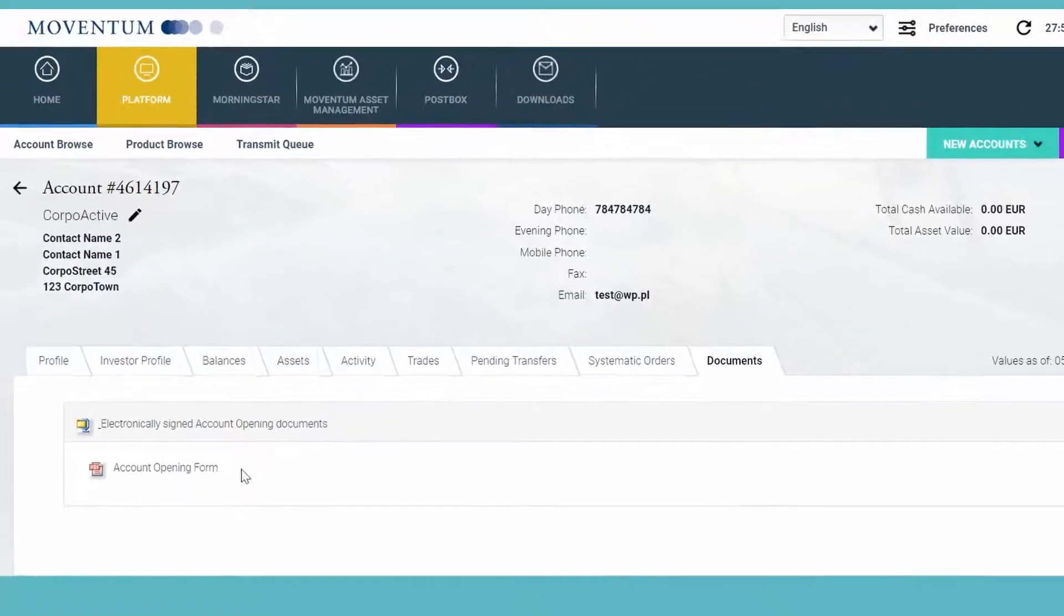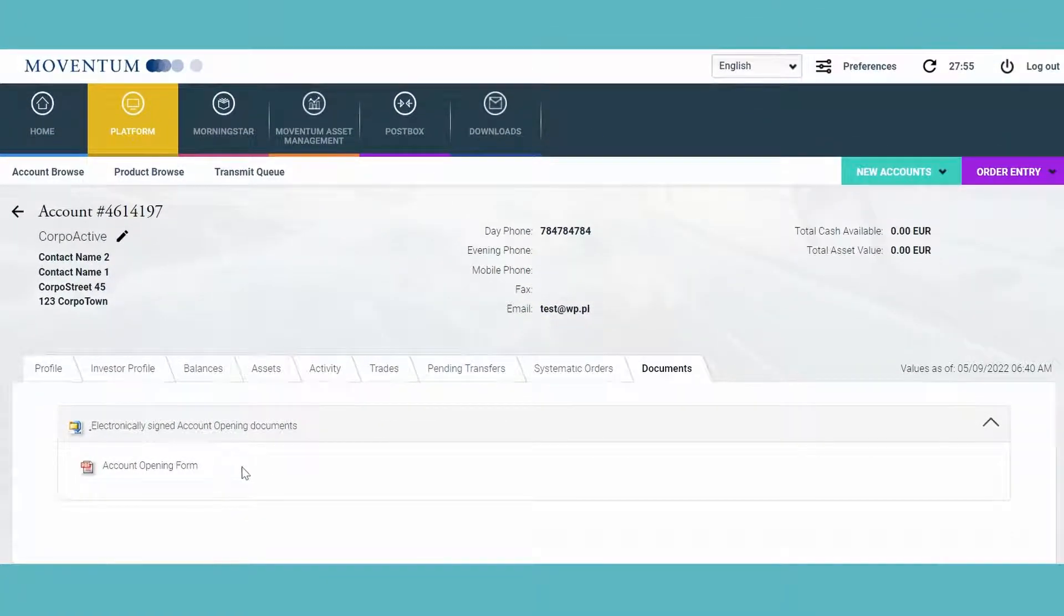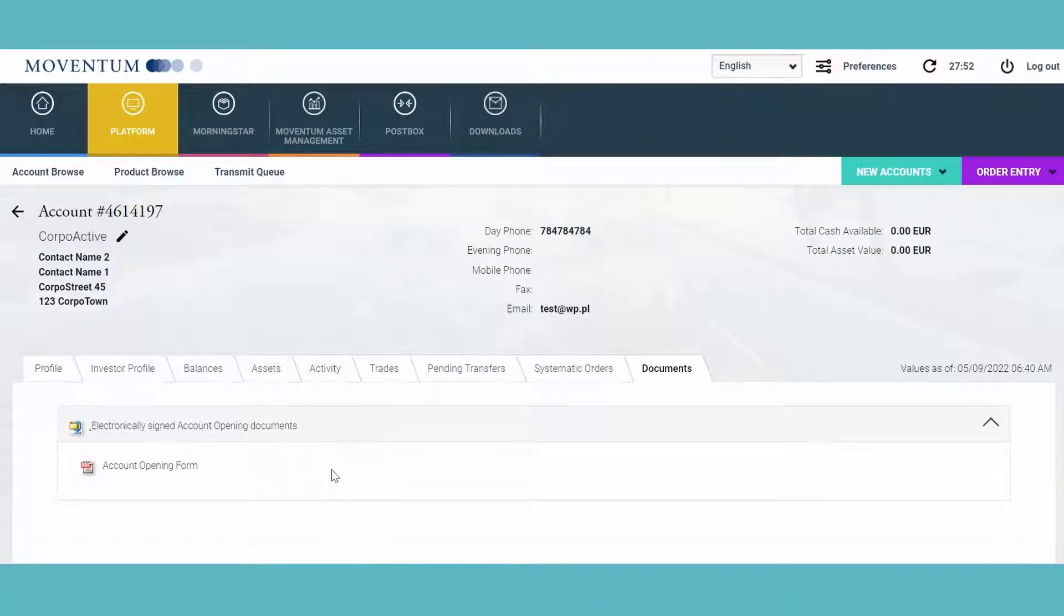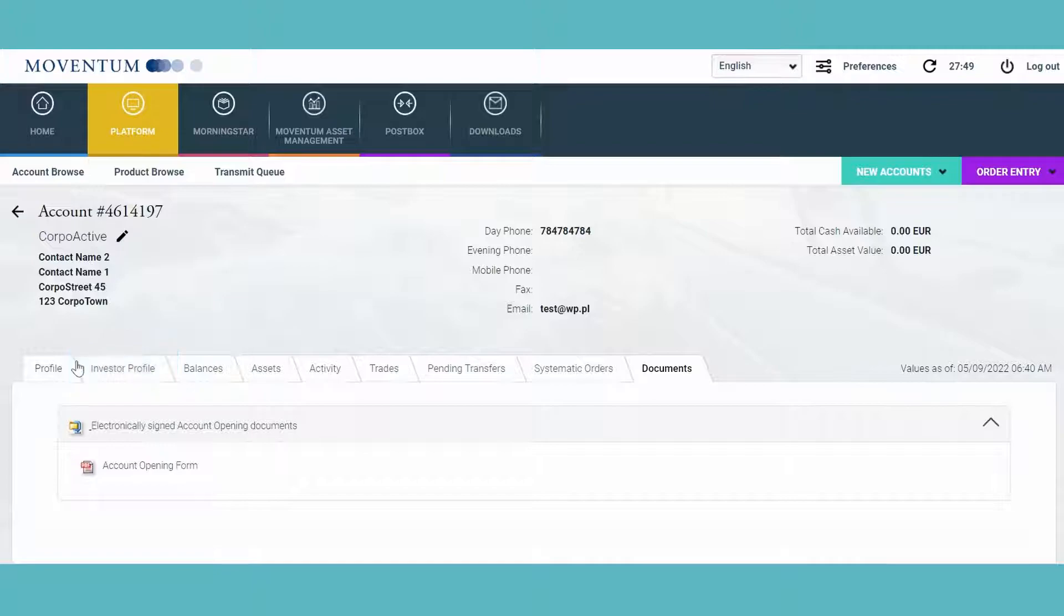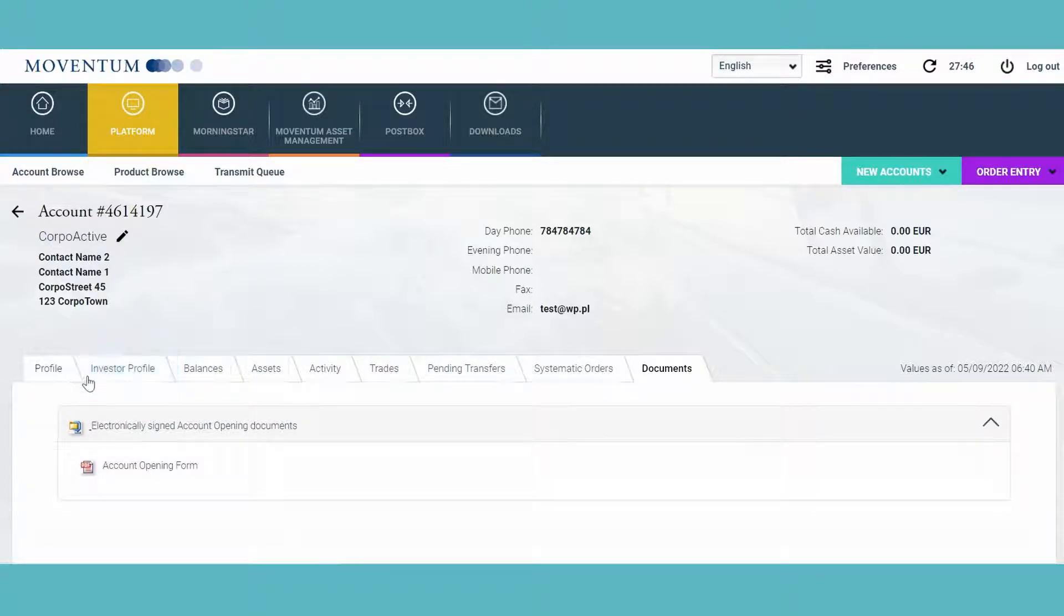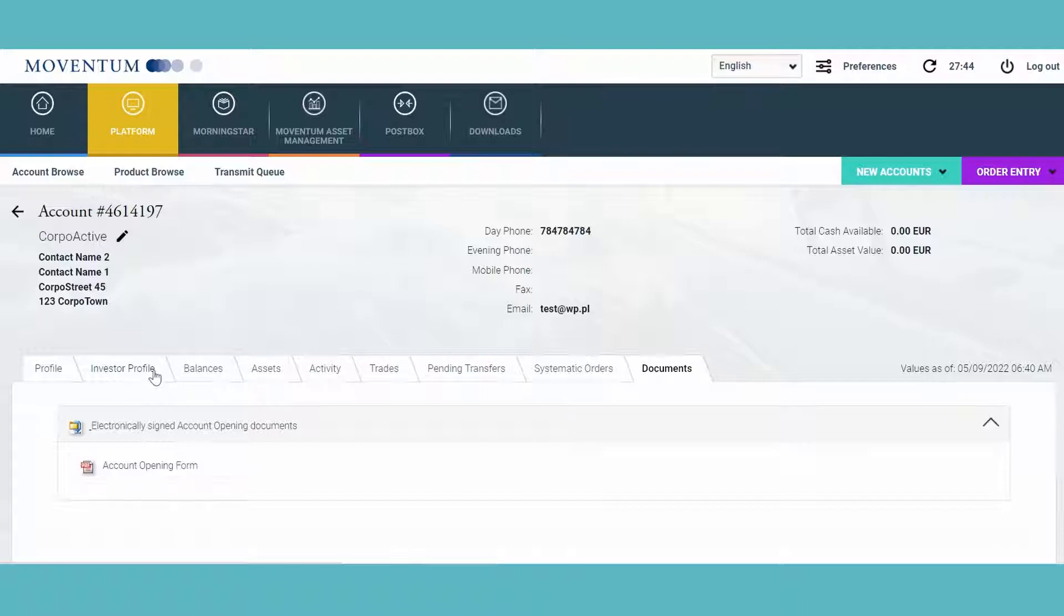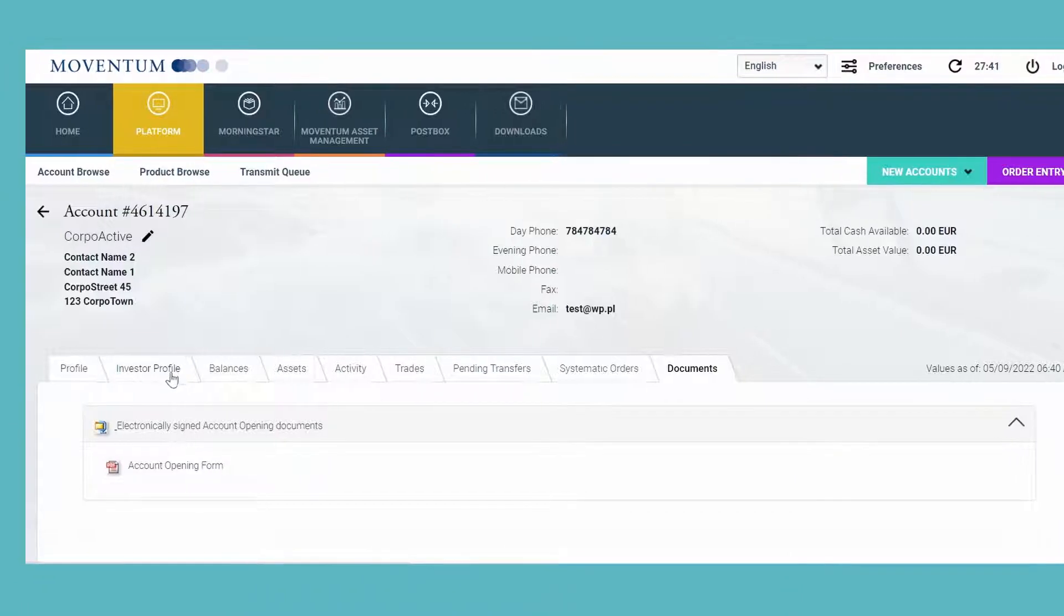Since this is a MoveActive account that I selected as an example, you also have the Investor Profile tab here, which is also new. So here you can view the questionnaire separately.